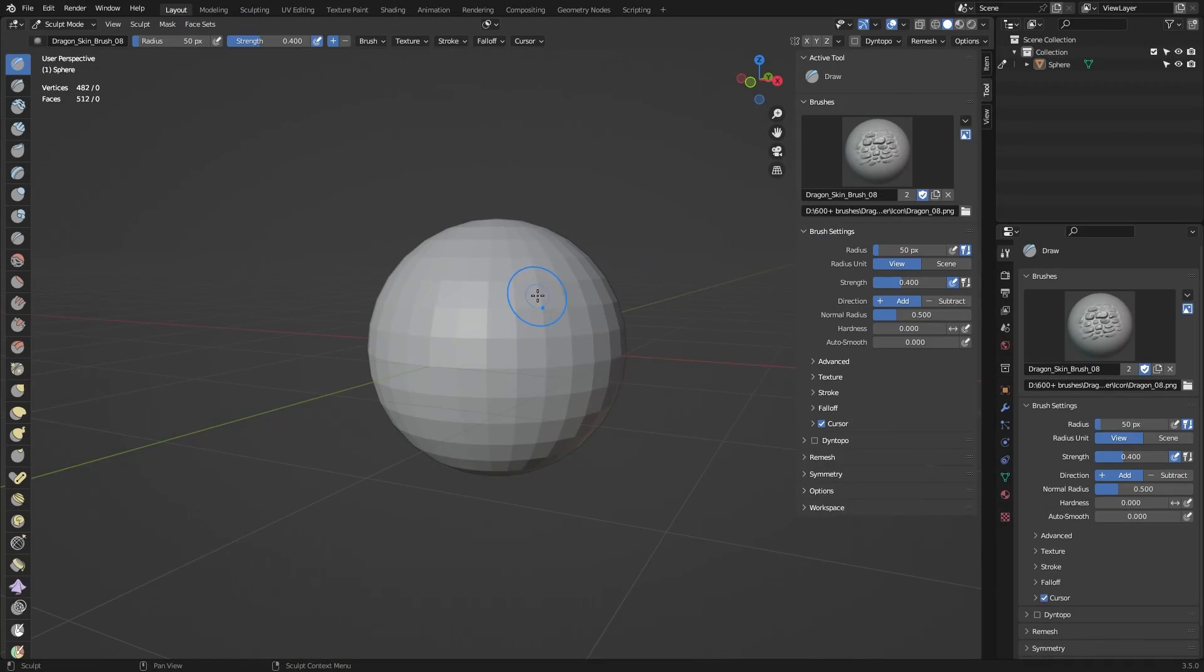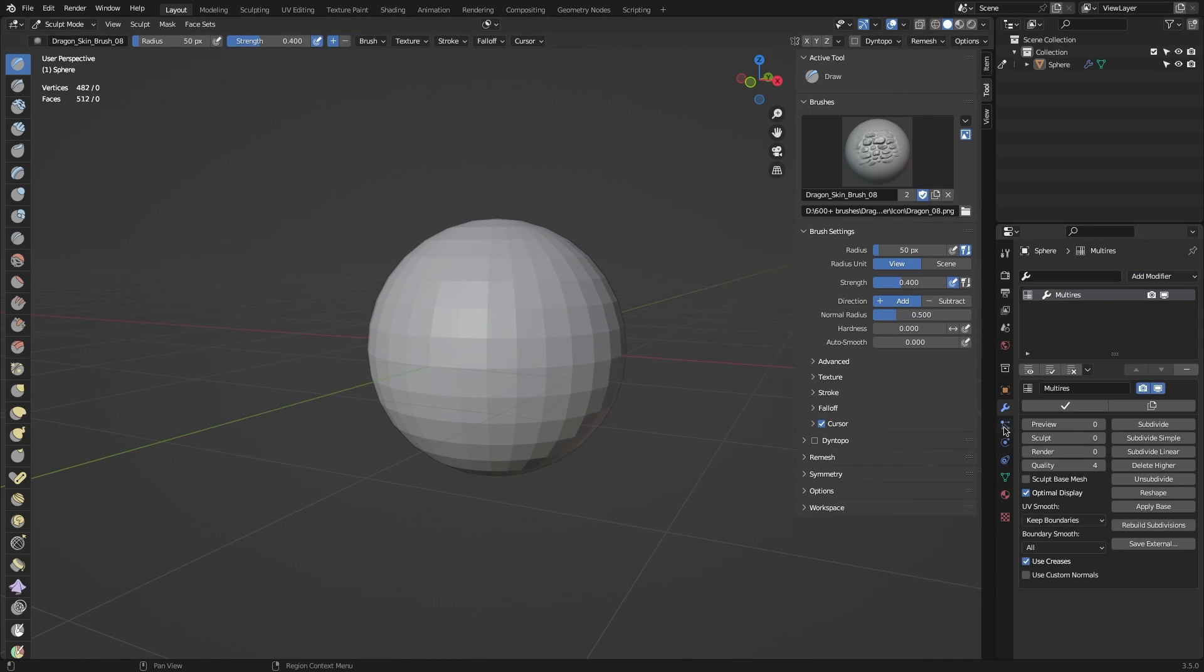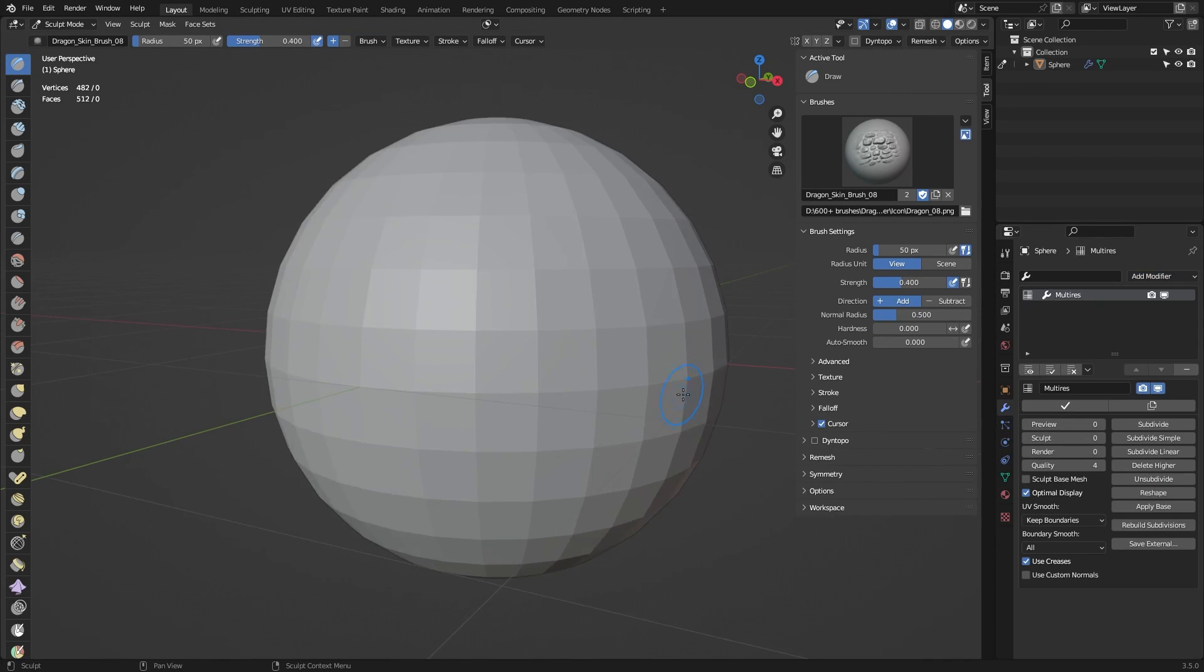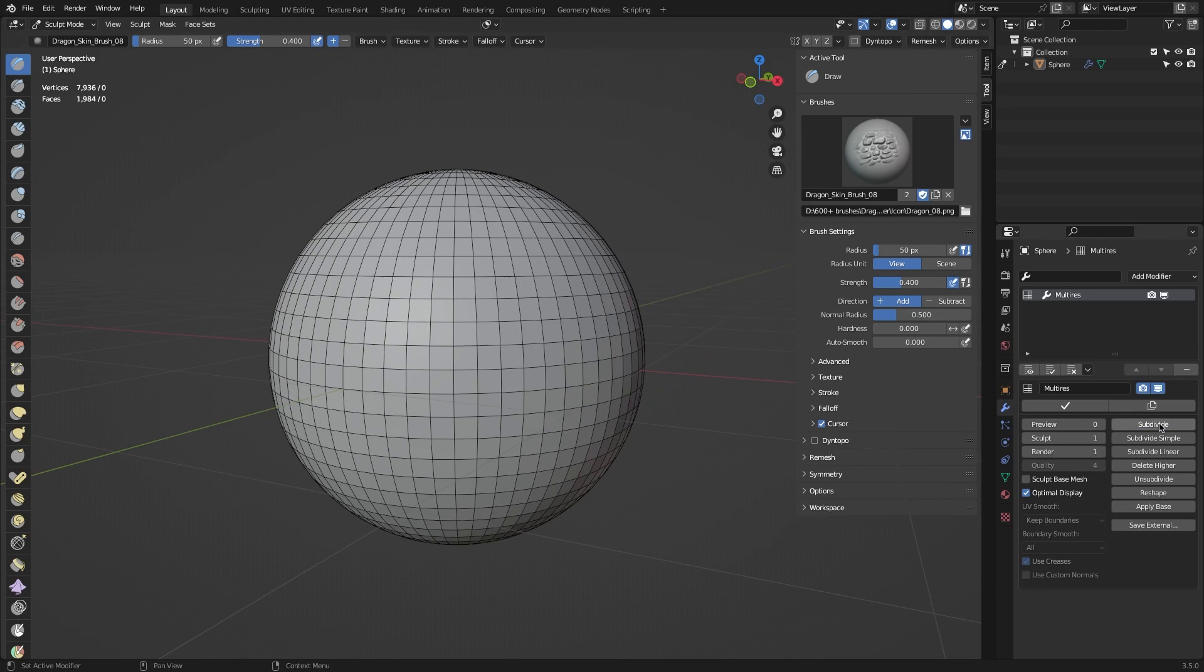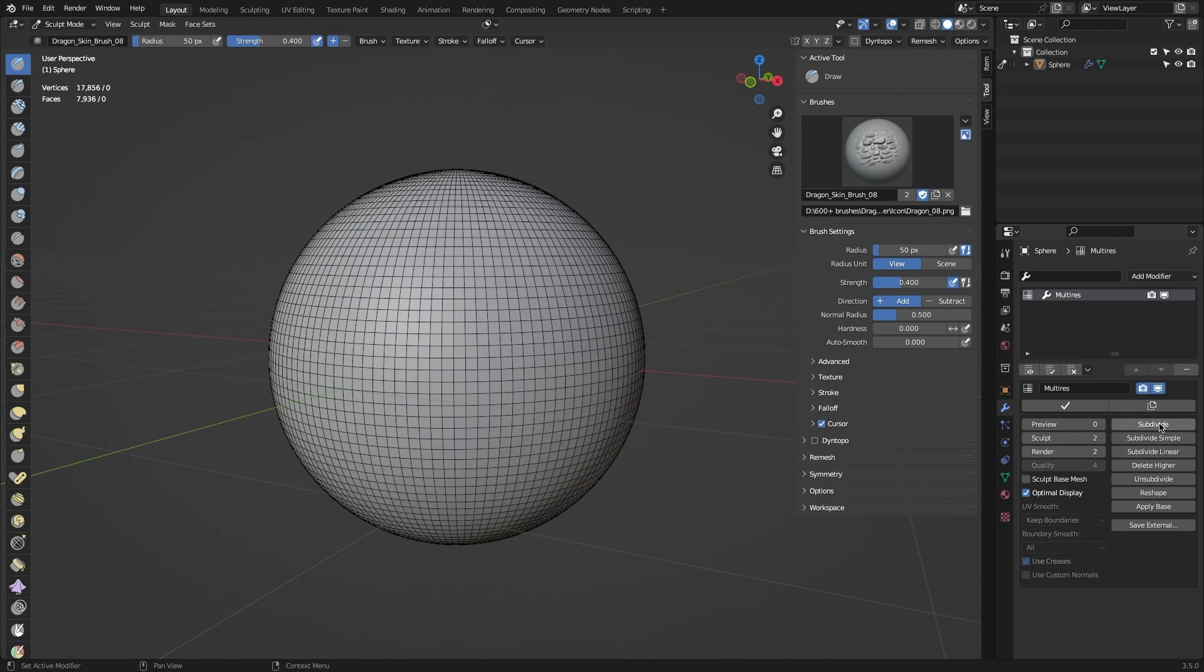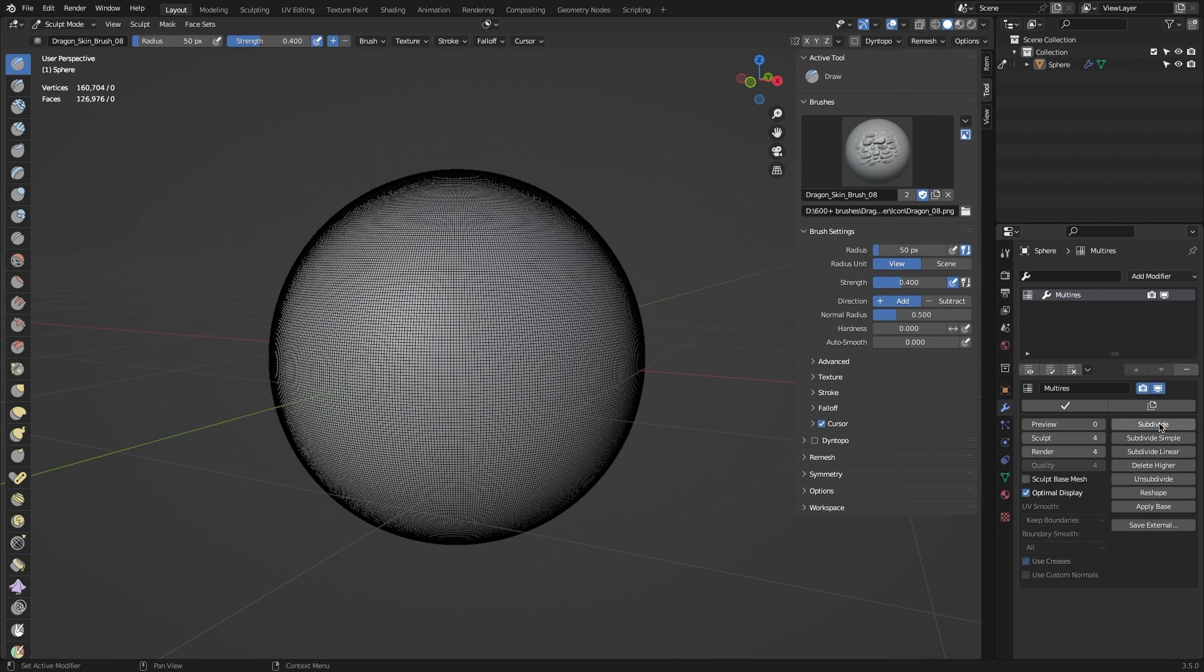Now, select the mesh and open the Modifiers tab, Add Modifier, and select the multi-resolution modifier. Under the subdivision section, press the subdivide button a few times depending on the level of subdivisions that you want.